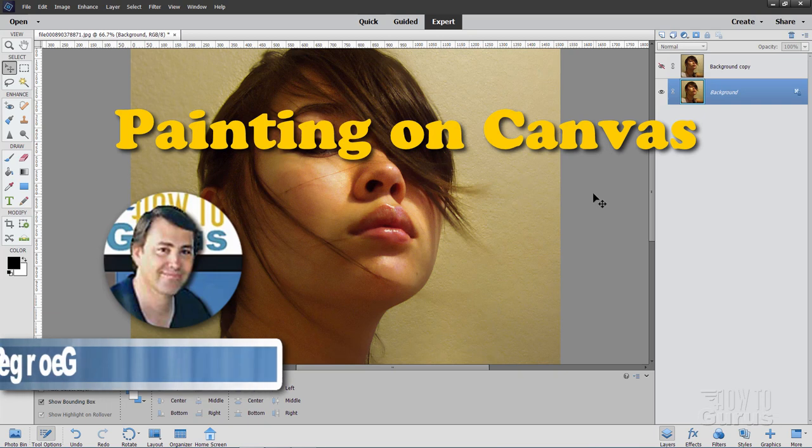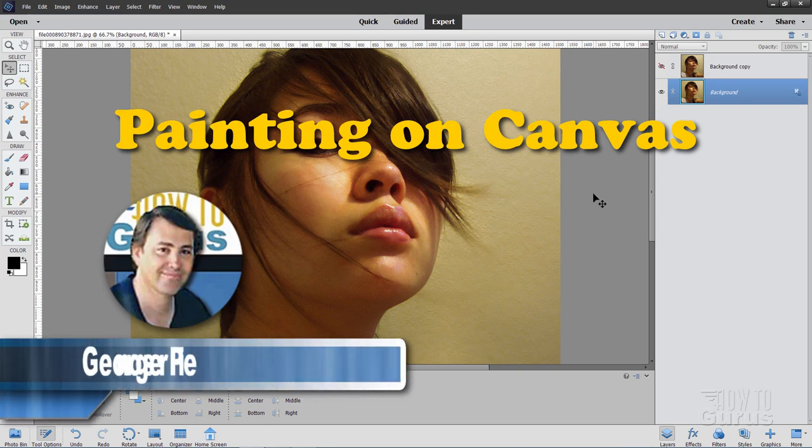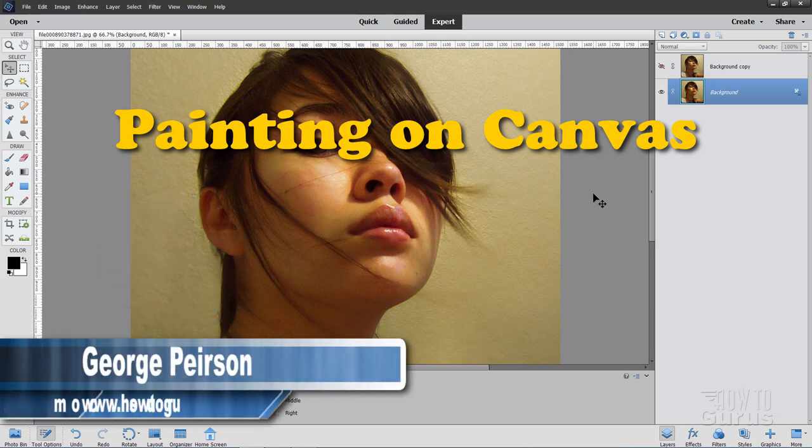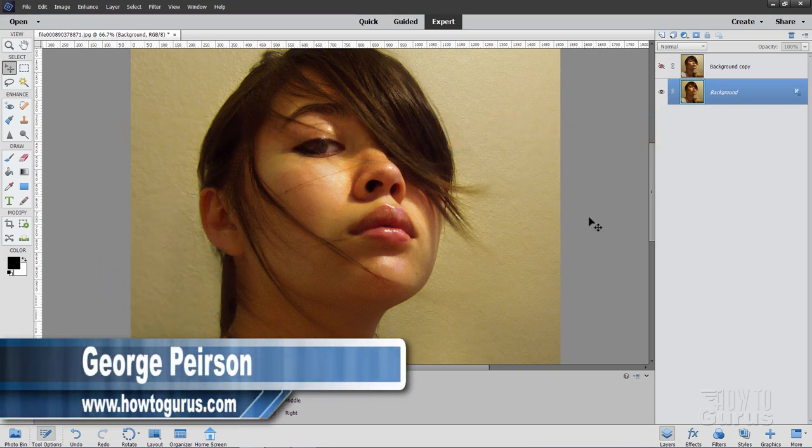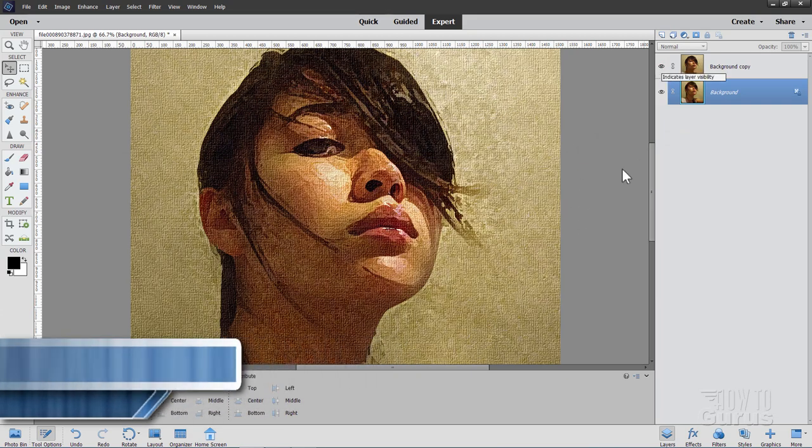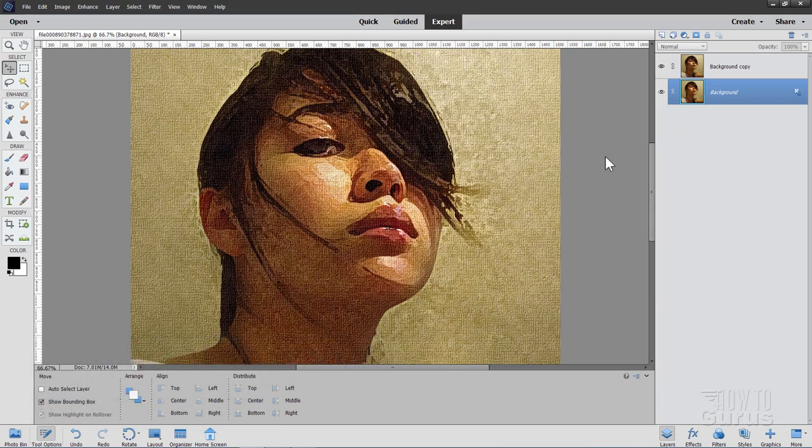Hi, I'm George and in this video we'll be doing a quick and easy painting on canvas effect. Here's the original and here it is with the painting on canvas effect applied to it.